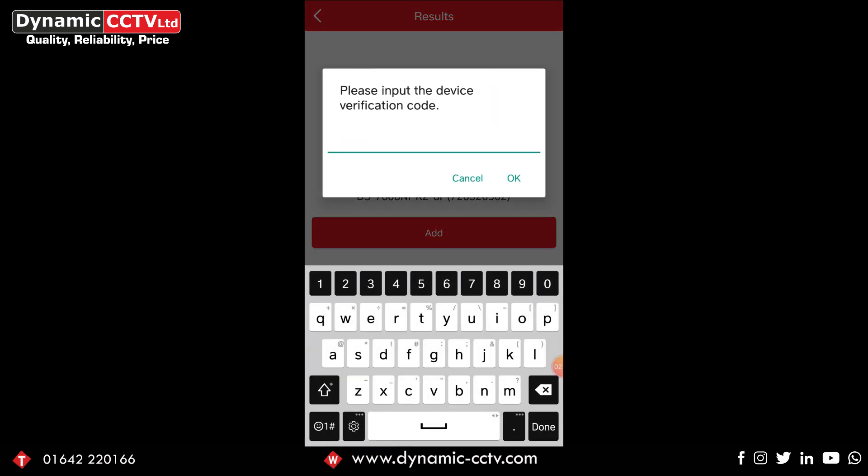Click add and as you can see there it asks us for the verification code. If it's a newer device you'll have set that verification code up yourself in the platform access page. If it's an older device it will have already created one but it still can be located in the platform access page. You just want to input that there and click the OK option.